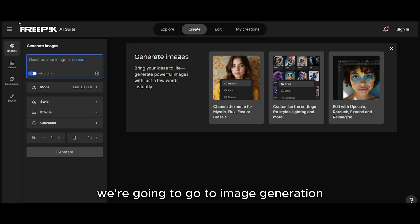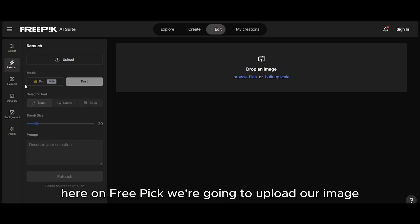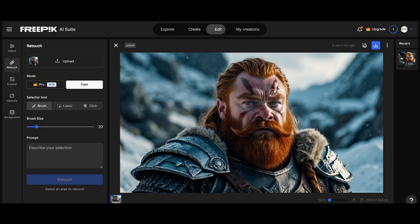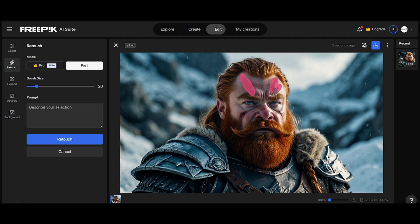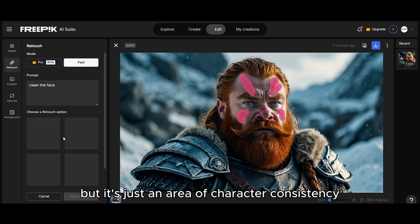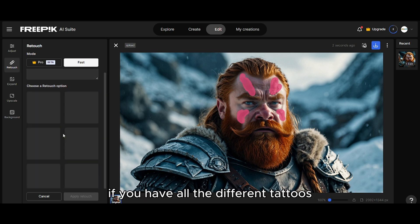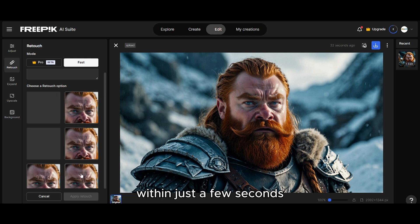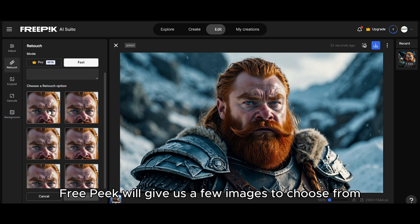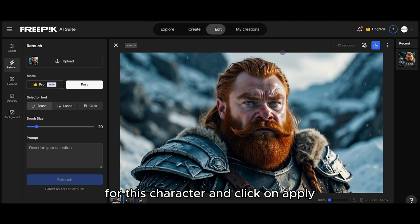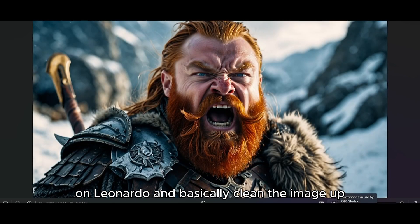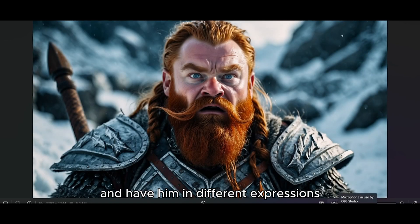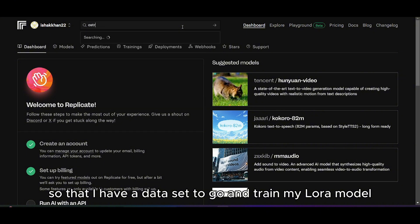Here in Freepic we're going to go to image generation and use the retouch feature. We'll upload our image and simply brush off the area where those tattoos are. It's about character consistency — we can't get the character to be consistent if we have different tattoos on the face. Within just a few seconds, Freepic gives us a few images to choose from. I choose the most appropriate one, click apply, and download. I did that for all the images generated on Leonardo, cleaning them up with different expressions to build a dataset for training my LoRA model.